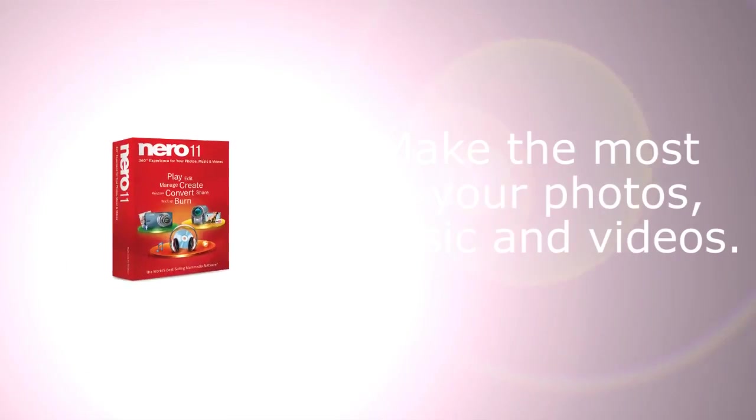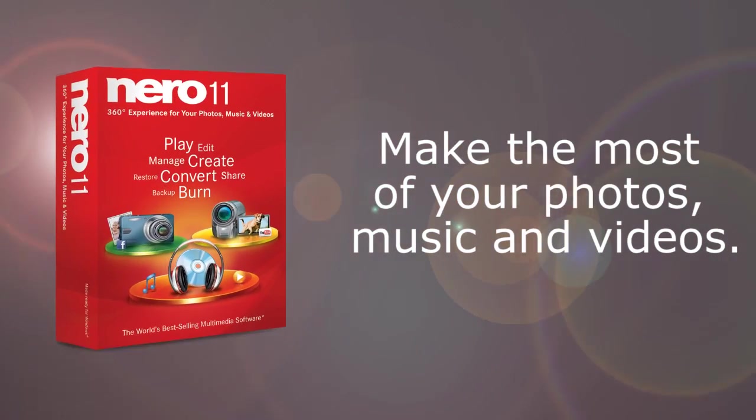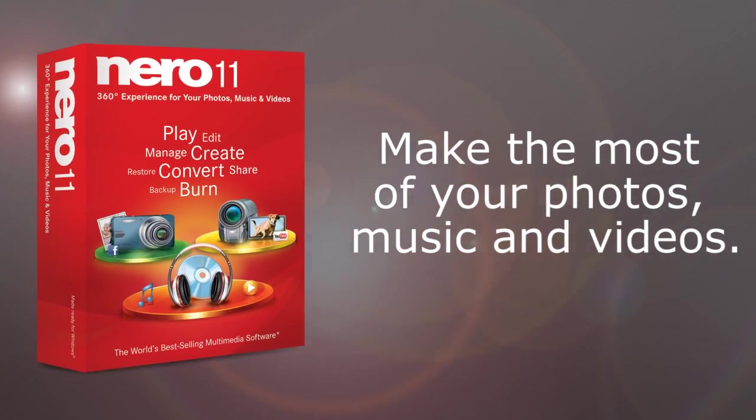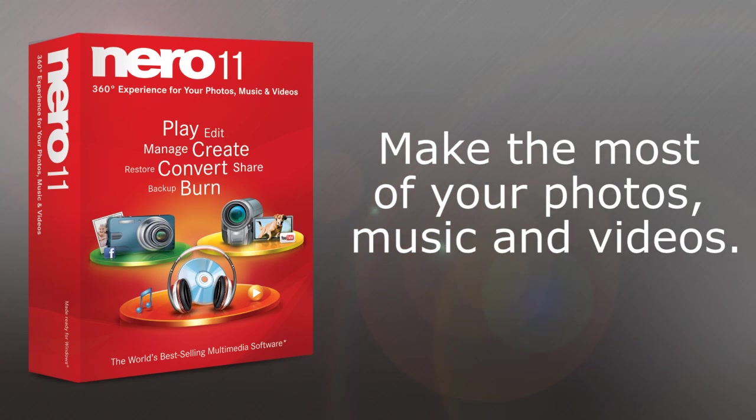Nero 11 lets you make the most from your photos, music, and videos with five key focuses that create a true 360-degree experience.